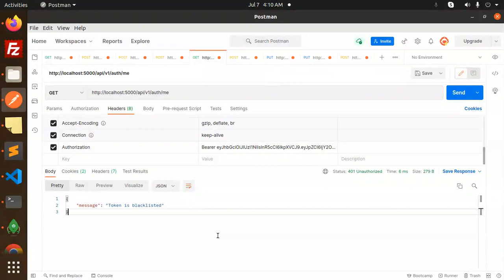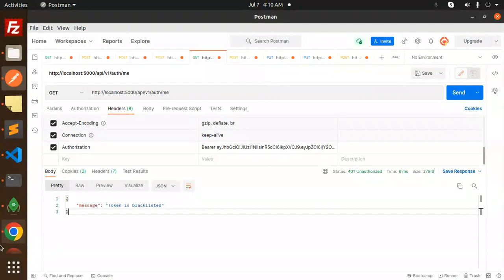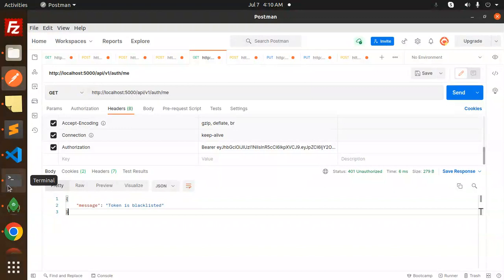This is how you can implement the blacklisted token of the JWT. Any doubt, any query, do let me know in the comment section. Thank you so much for watching this video and don't forget to like, share and comment.